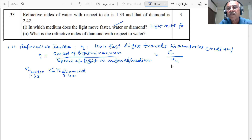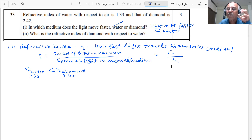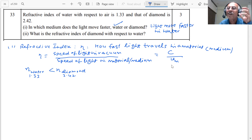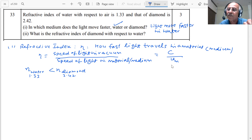To explain further, it is based on optical density. The optical density of diamond is more than water, so the speed of the light will become less in diamond. Therefore, the refractive index of diamond is very high — 2.42, as you can see.